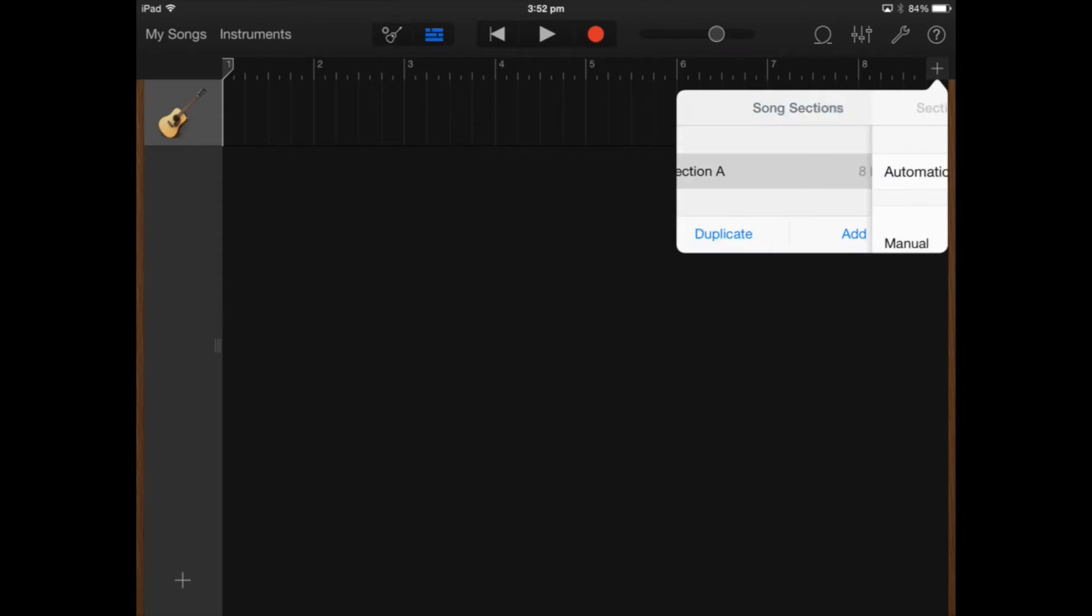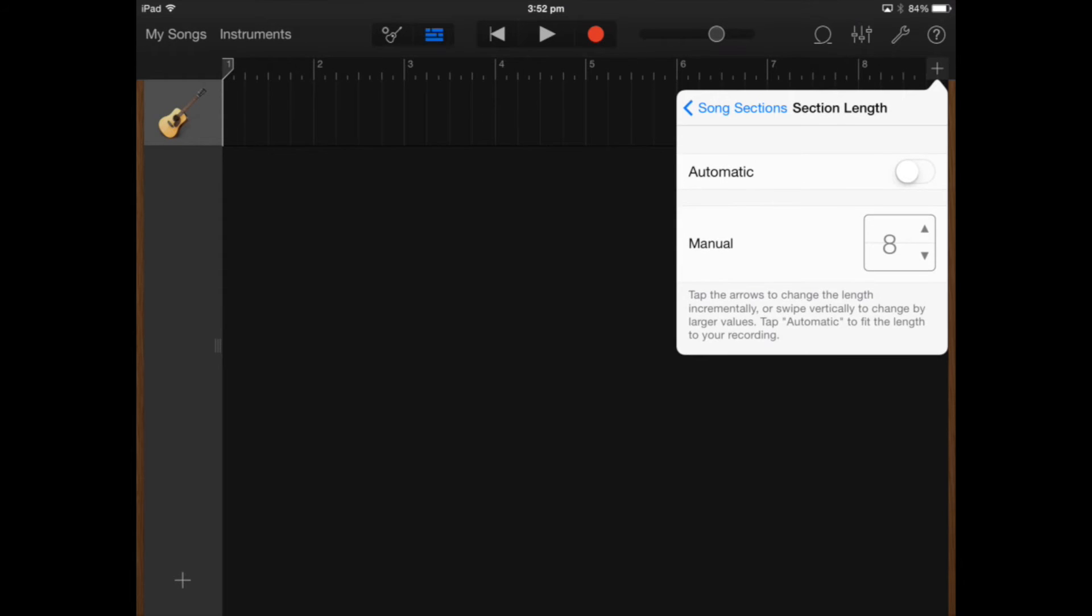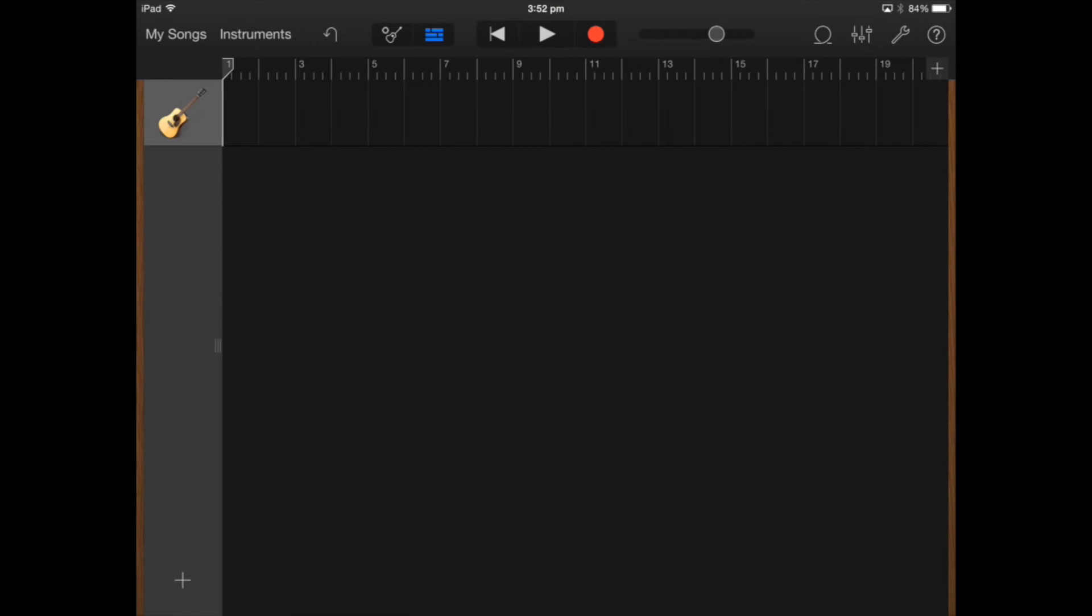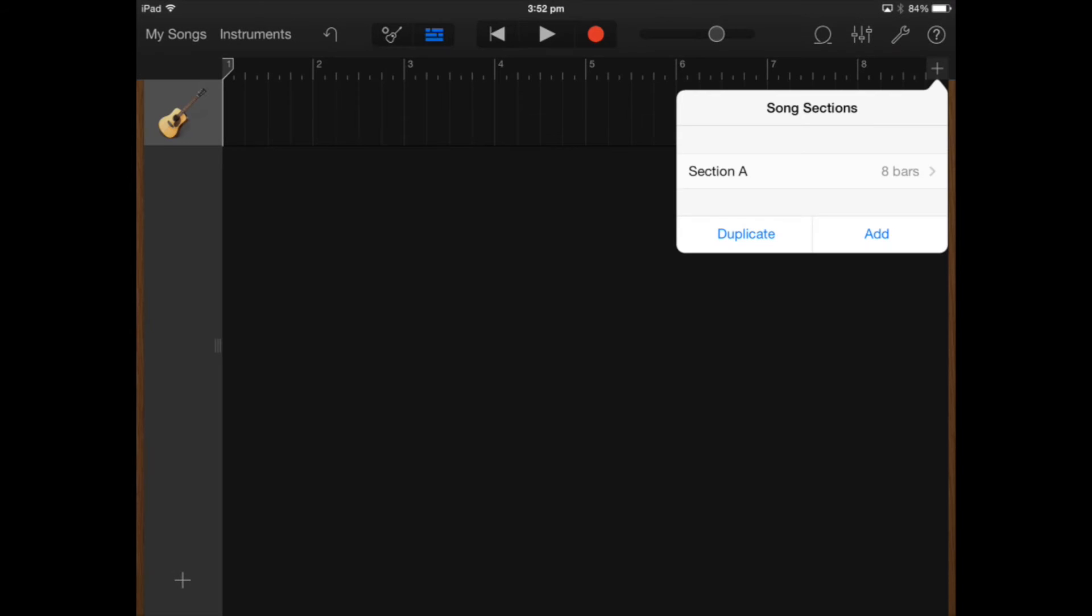This plus symbol here I can actually add on extra bars so I'm just going to add on at least say 20 bars. Throughout the project if I do something that I didn't really want to do I can press the undo button next to instruments at the top left.